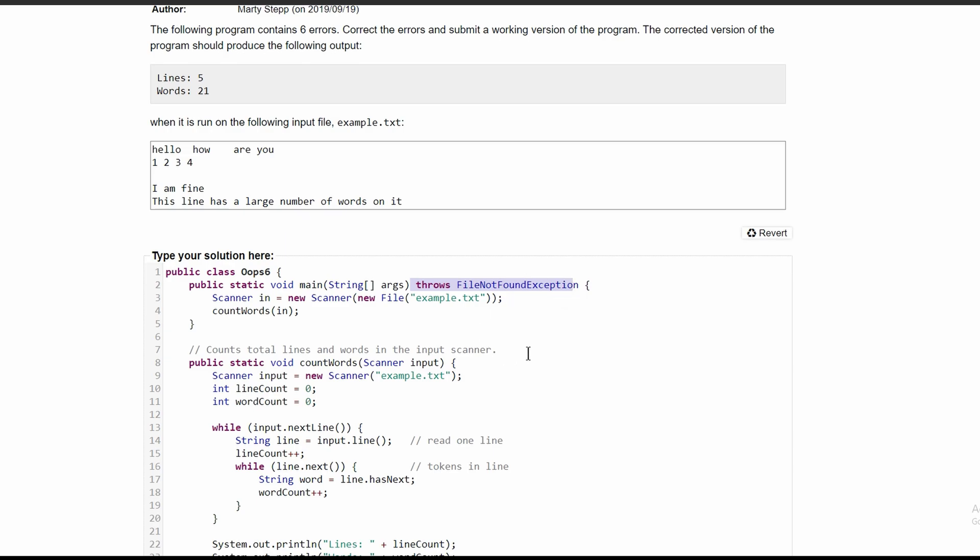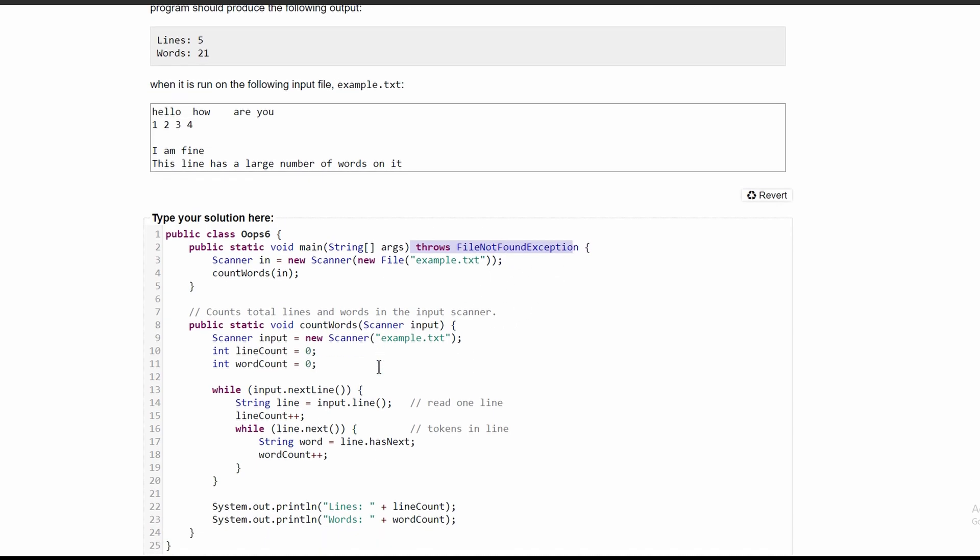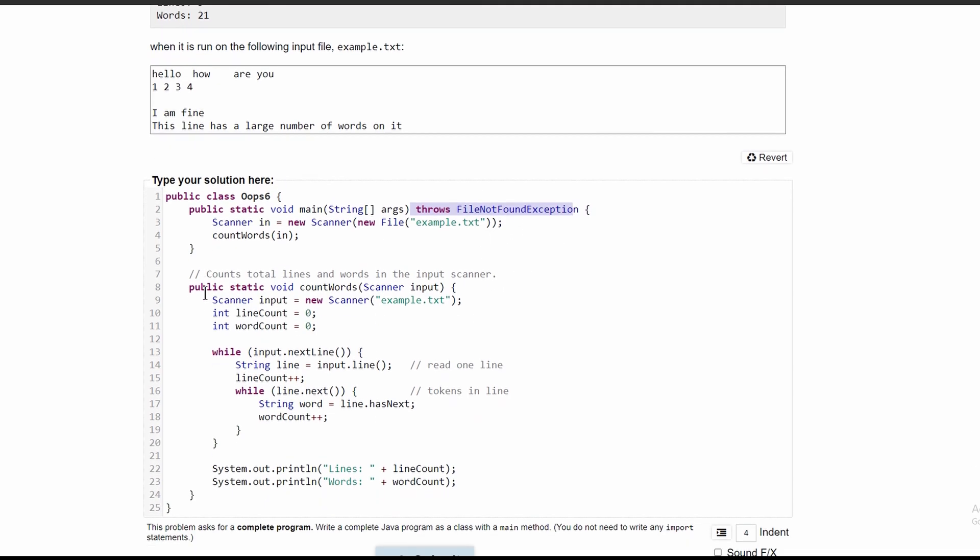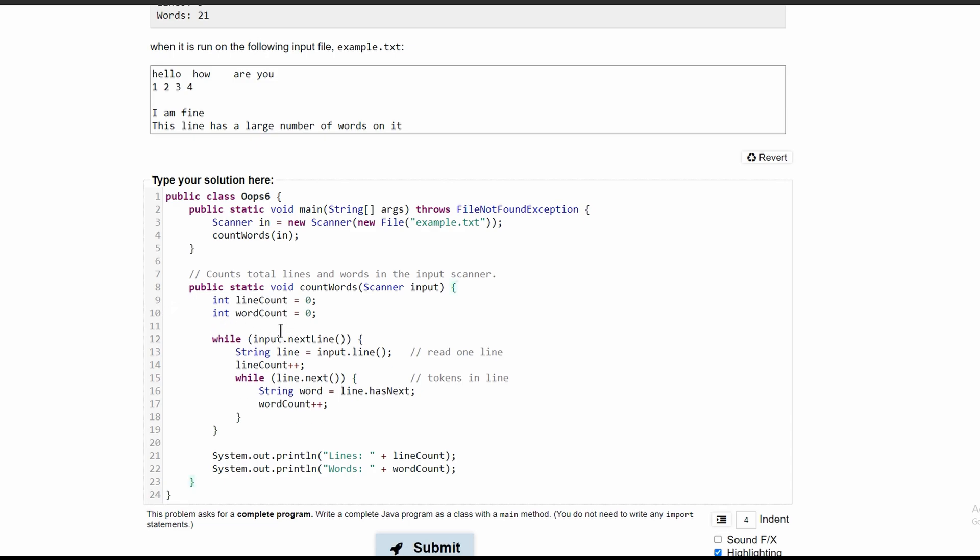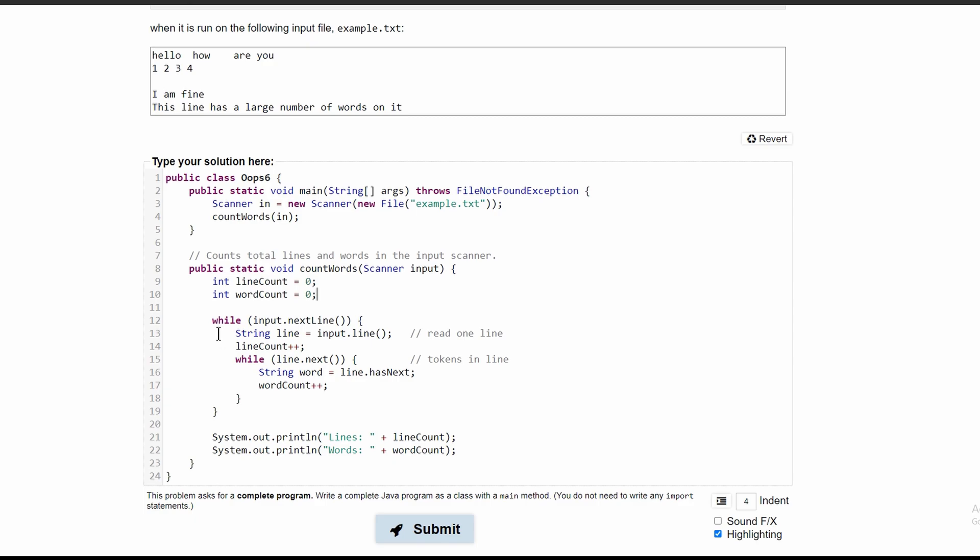Next, we can look in our method. We are told this counts the total lines and words in our input scanner. We don't need a new scanner right here because we are already taking a scanner as a parameter, so we can get rid of this. Then we have our int variables - these look good. Now we look in our loops.